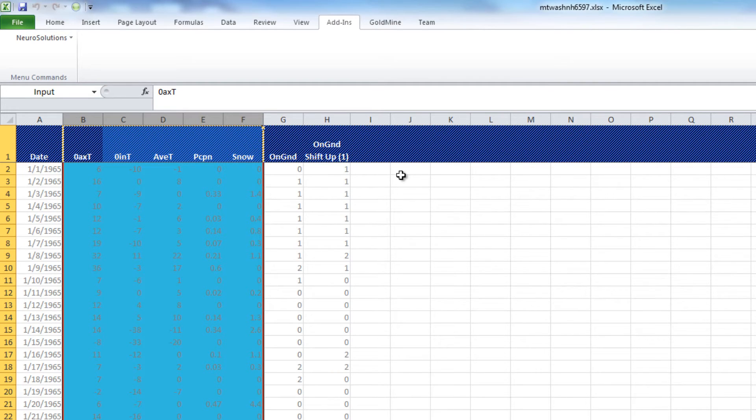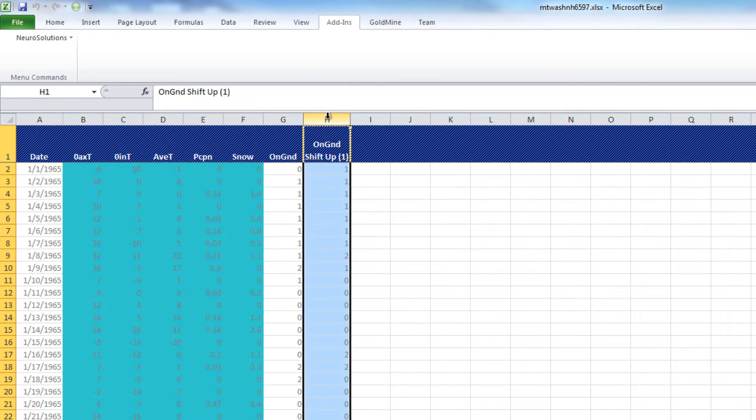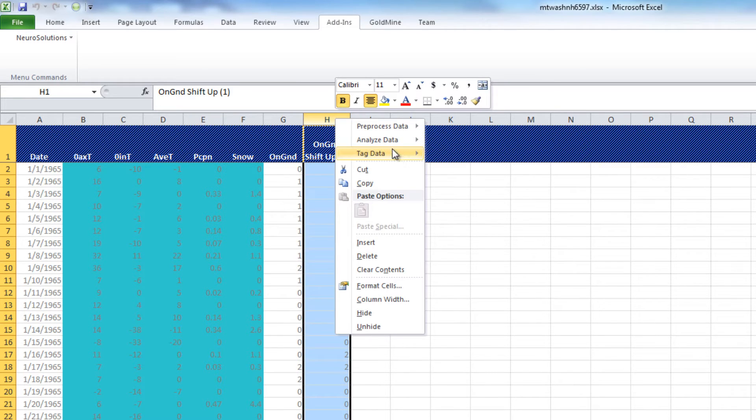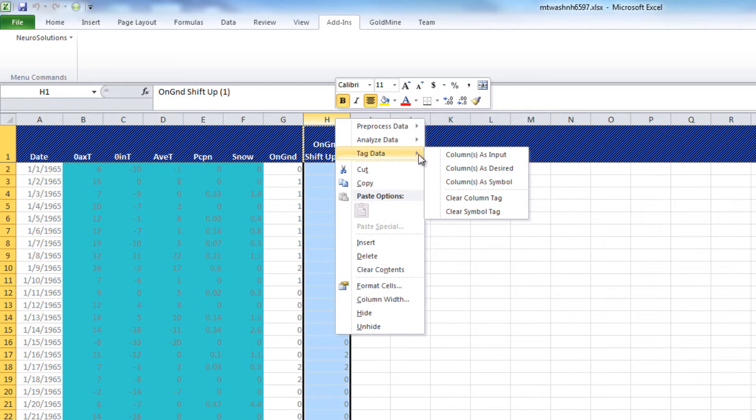The same thing for your desired outputs. Our desired output is now column H. We'll right-click, Tag Data, Columns as Desired.